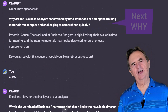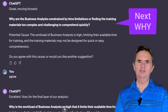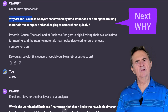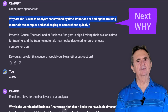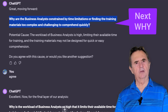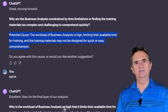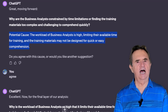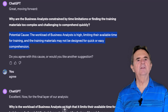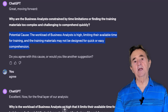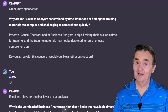Following the rules of the Five Whys further, my AI coach poses the question: 'Why are the business analysts constrained by time limitations or finding the training materials too complex and challenging to comprehend quickly?' It posits the cause as: the workload of business analysts is high, limiting their available time for training, and the training materials may not be designed for quick or easy comprehension. I couldn't agree more.